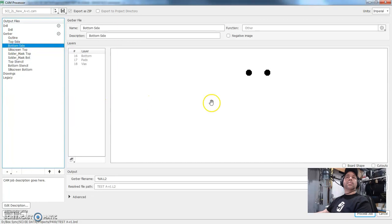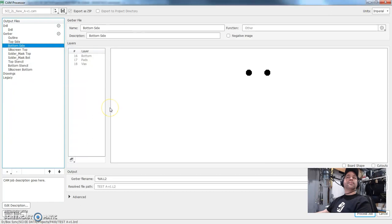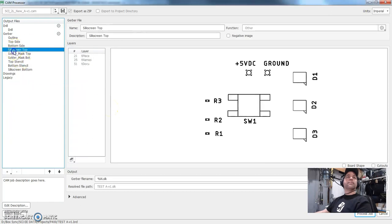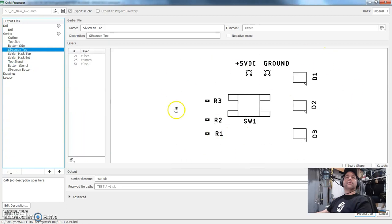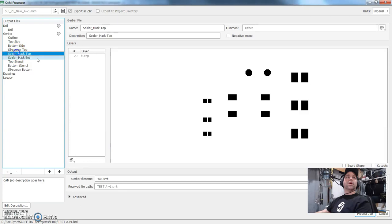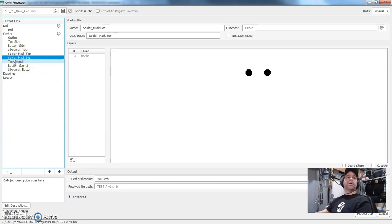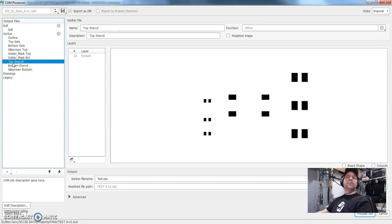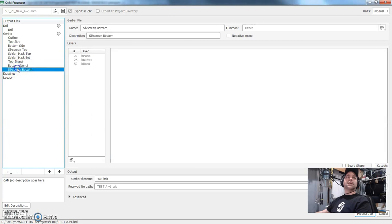So the bottom side has nothing on it, except for the pads and the vias from the holes. I probably would have put a copper on there if I had to. This is the silk screen. So this is what's going to be visibly printed on top of it, the solder mask, solder mask bottom, the stencil. All of these things, these are all great topics for a future thing.